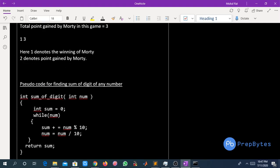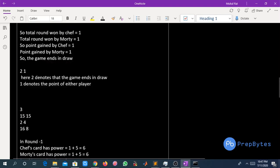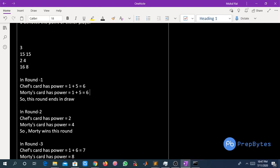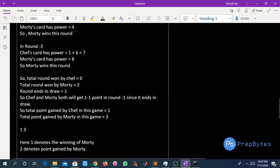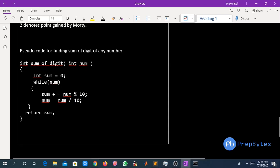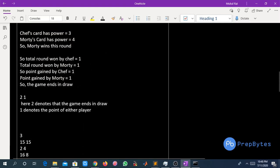The problem is straightforward: we compute the sum of digits (the power) for every integer, then compare Chef's and Motty's powers each round. If Chef's power is higher, Chef wins the round; otherwise Motty wins. Here is the pseudo-code for finding the sum of digits: initialize a variable sum = 0, then repeatedly add the number's remainder when divided by 10 and divide the number by 10, until the number becomes zero.